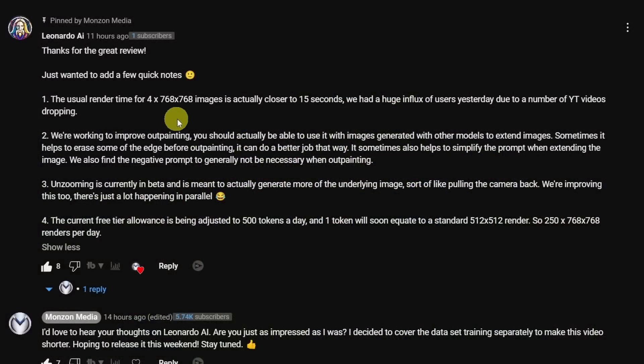By the way, the folks at Leonardo AI were nice enough to comment on my last video, clarifying some things on outpainting, the unzoom feature, and a couple other things. Make sure to check it out. Until the next video, my friends — I'll see you when I see you.